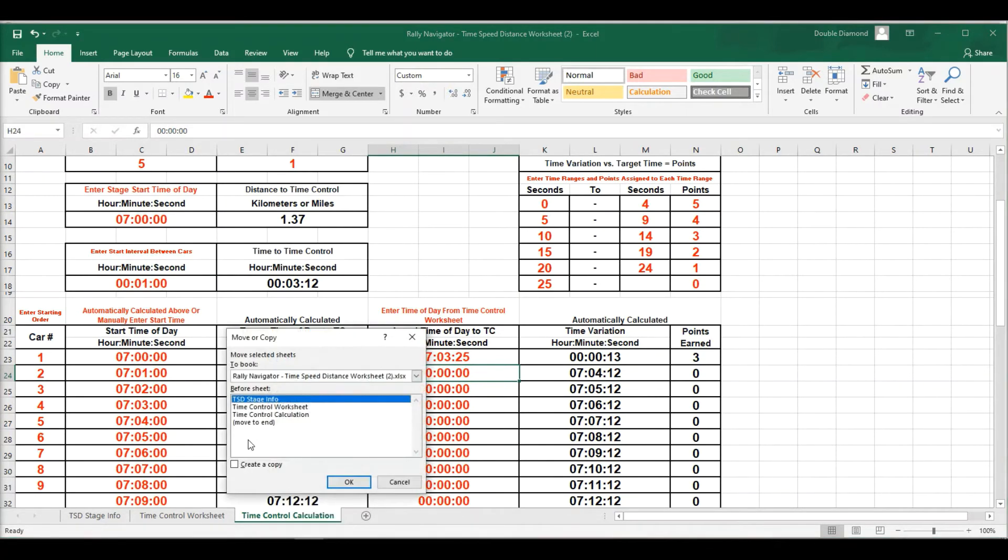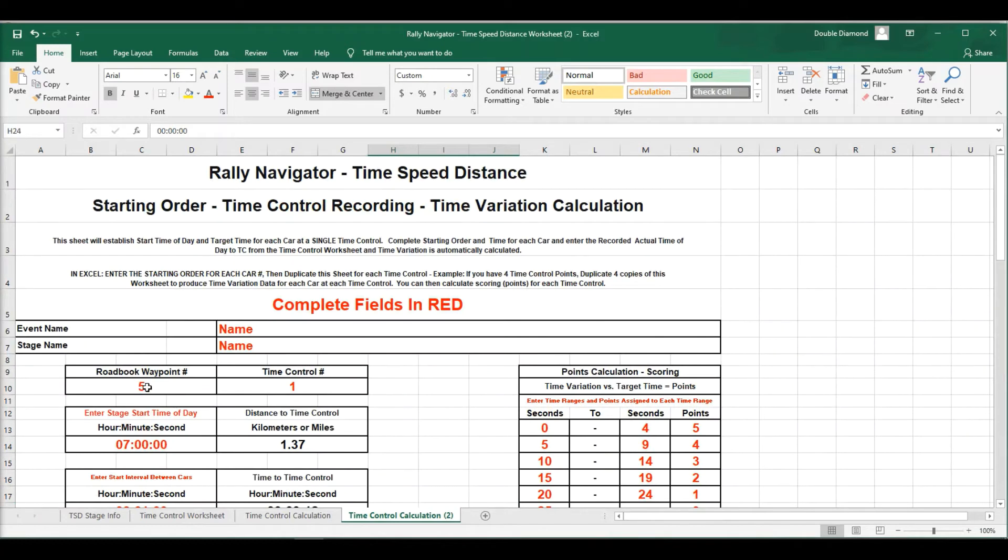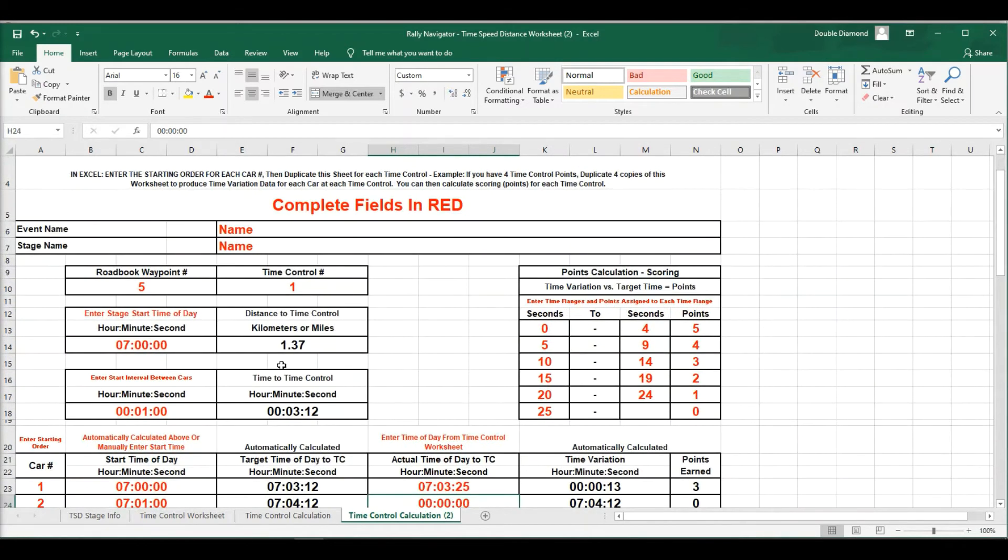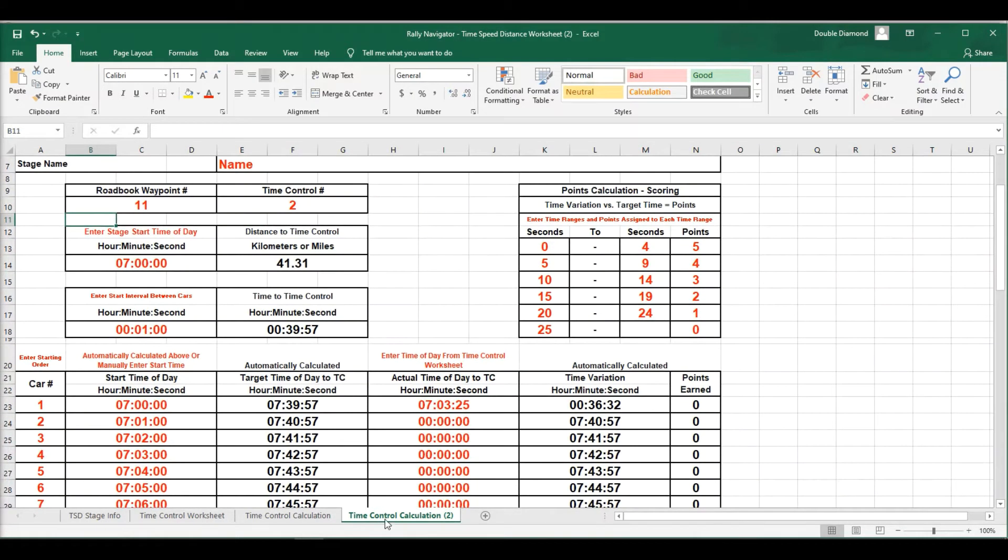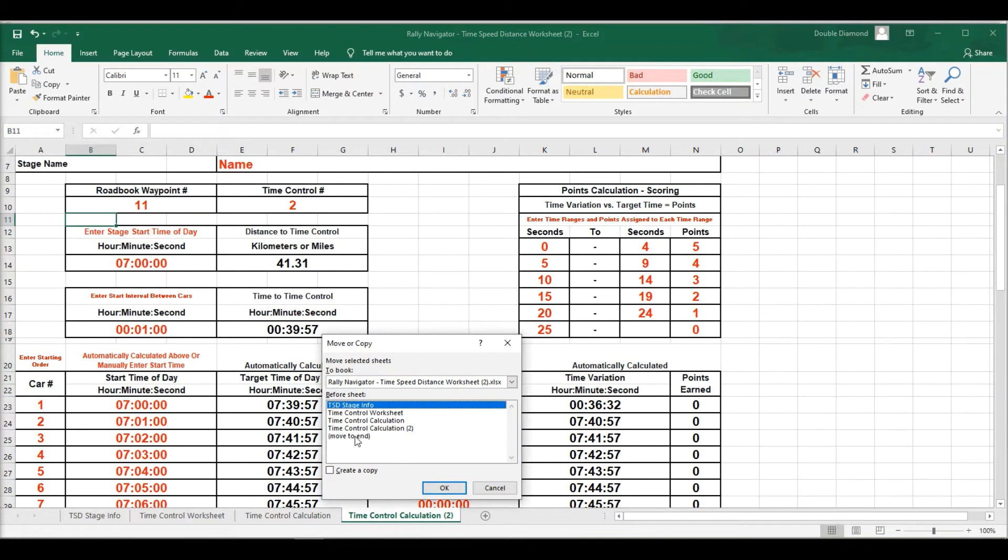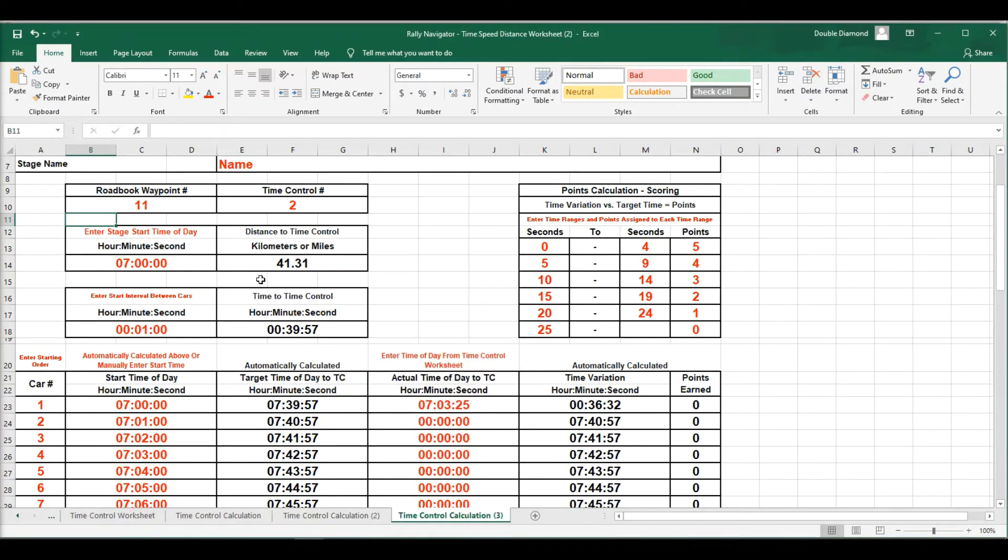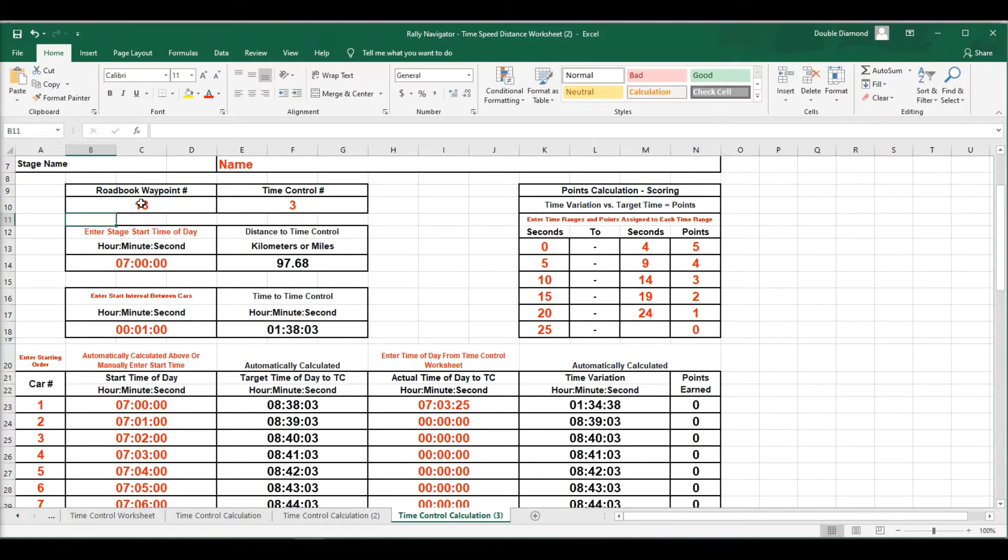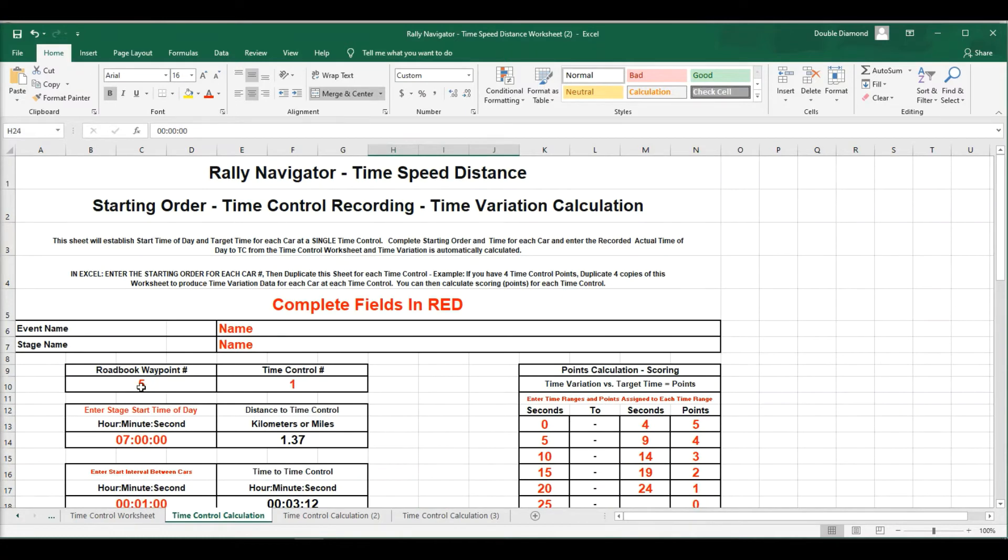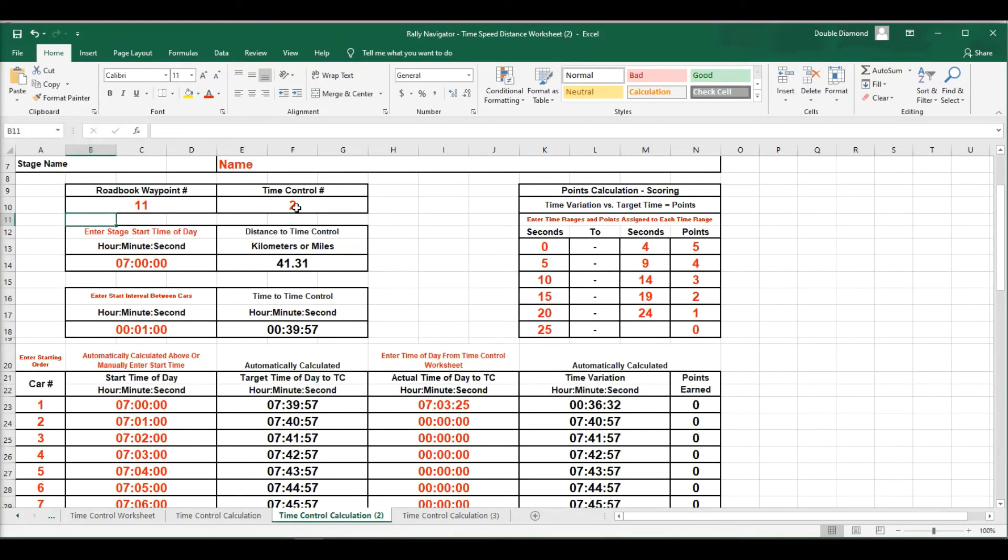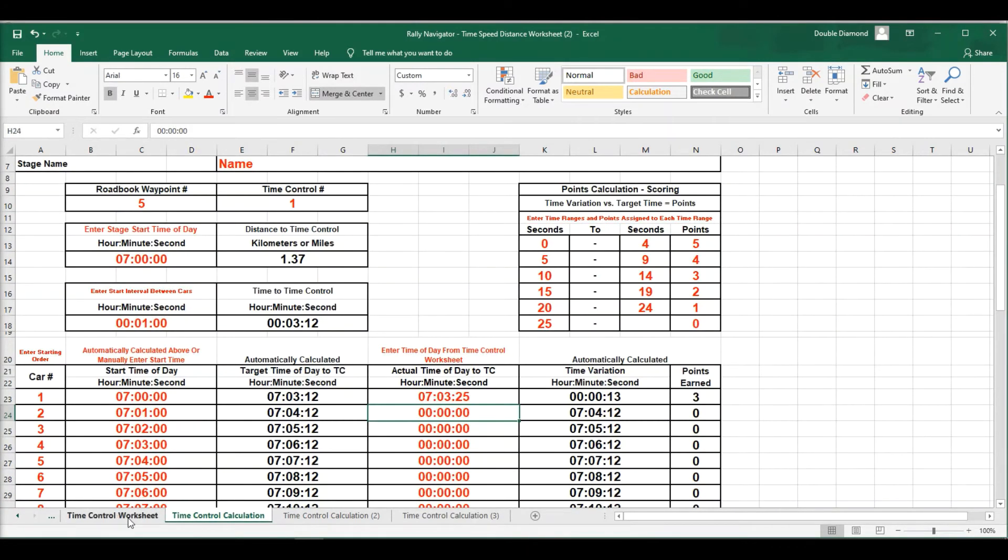And now this is going to be our time control 2. And that's going to be at waypoint 11. And let's make another copy of this sheet. And this will be the end here. So time control 3 is going to be at waypoint 23. Oh, I didn't have 23 waypoints. 18. Okay, so now we've created time control 1 worksheet at waypoint 5, time control 2 worksheet at waypoint 11, and time control 3 worksheet at waypoint 18. So this has all the information you need now.